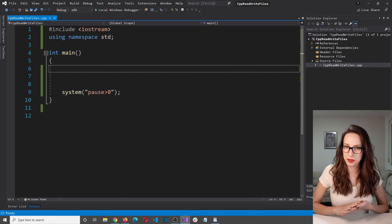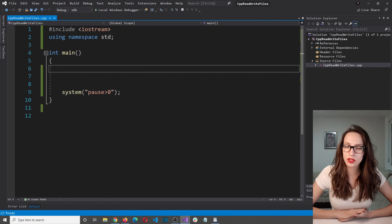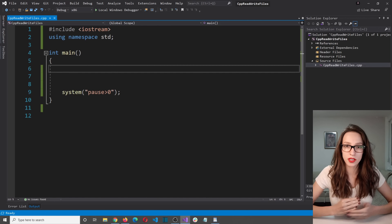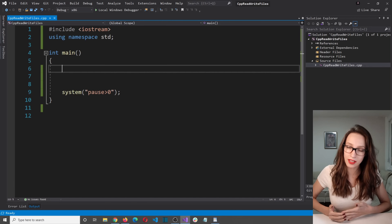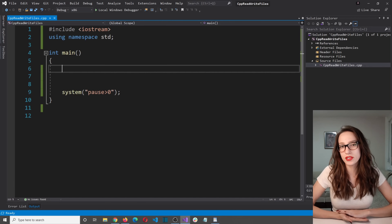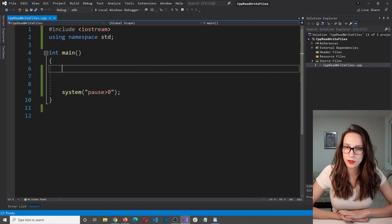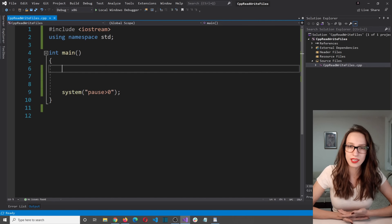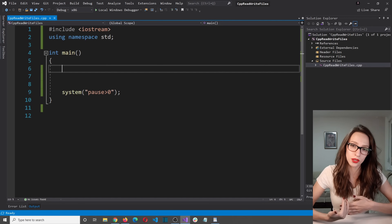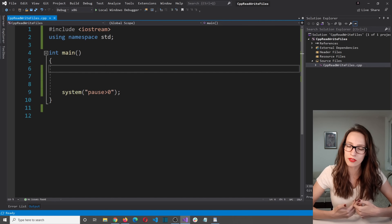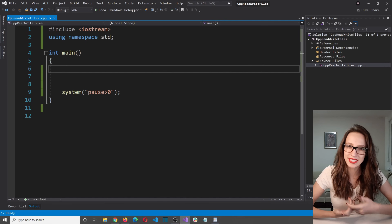Hi everyone and welcome to my channel. In this video I want to teach you how you can read and write from text files using C++ programming language, and it is very easy as you will see. Once I show you the code and explain everything, you will never forget it.